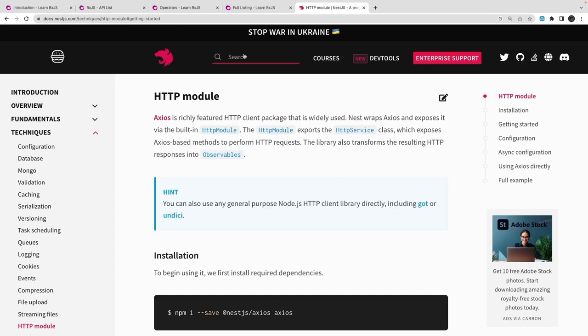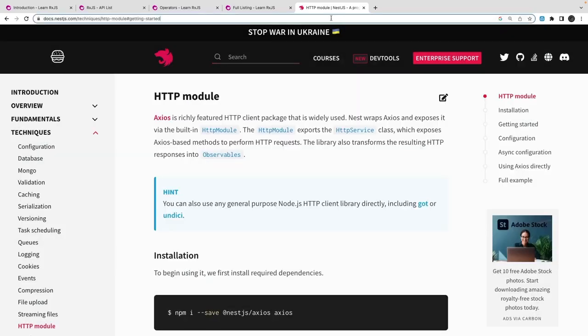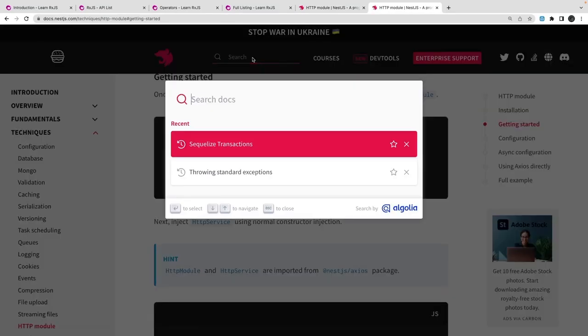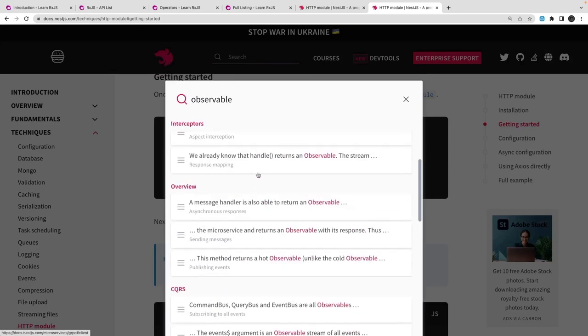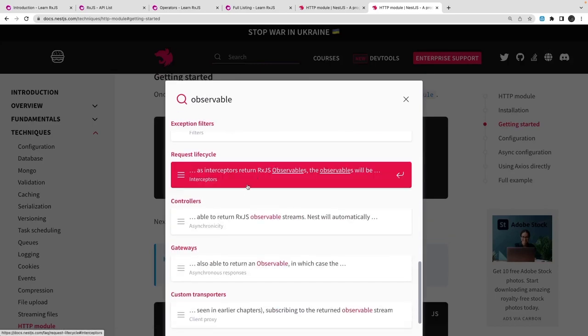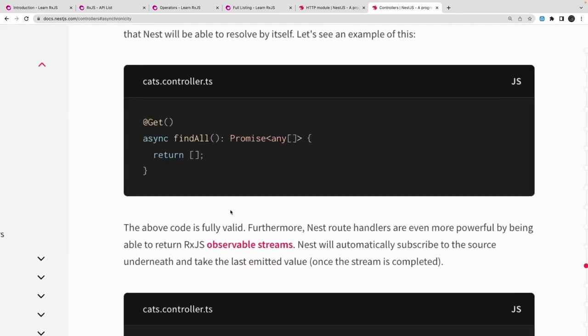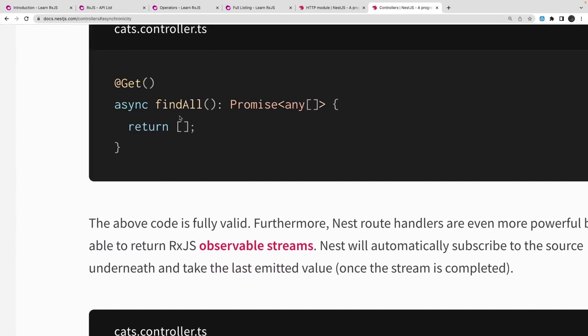If you are an Angular developer, you might have already seen what an observable is. An observable is like a stream of data which is coming over time, and you have to subscribe to that stream to fetch the data from it. NestJS also heavily uses observables in different places. Even if you are not an Angular developer, that's fine — observable is a really nice concept of reactive functional programming and you should adopt it where needed.